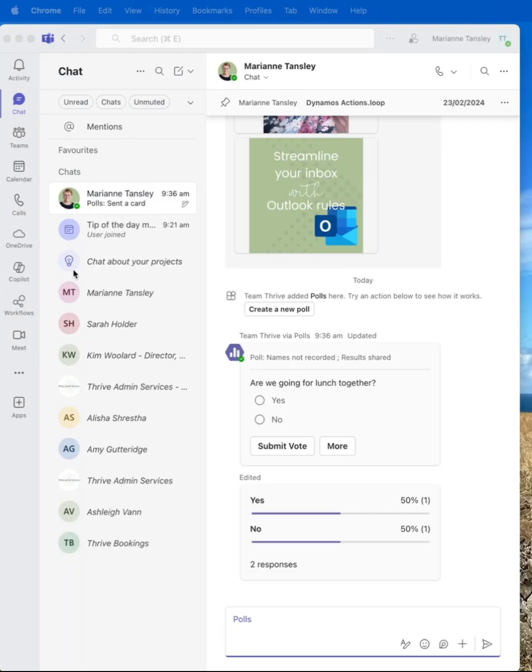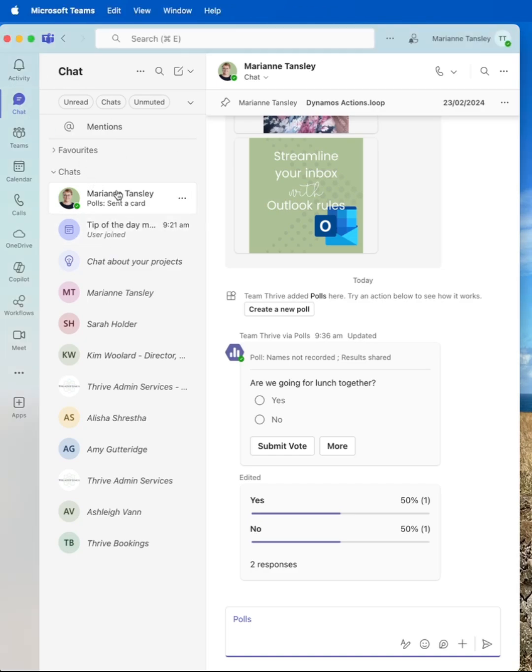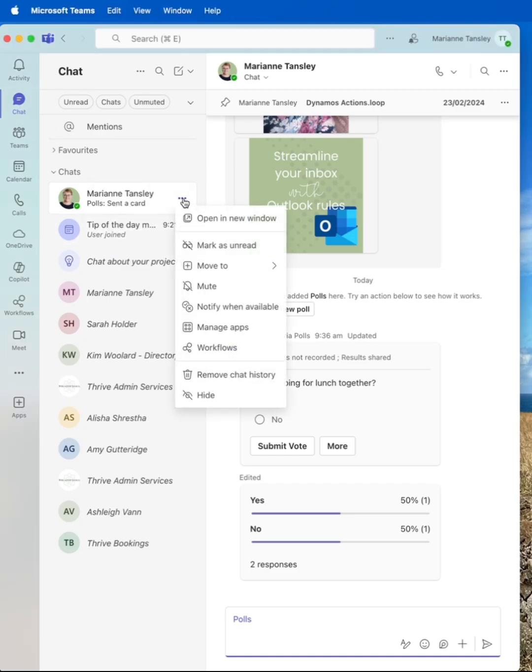So the way to do that is not from the left hand sidebar but the center column where we've got all of our lists under our chat. We find the chat in question and we click the three dots and we go move to and we add it to favorites.